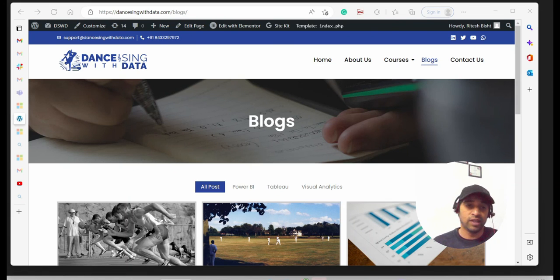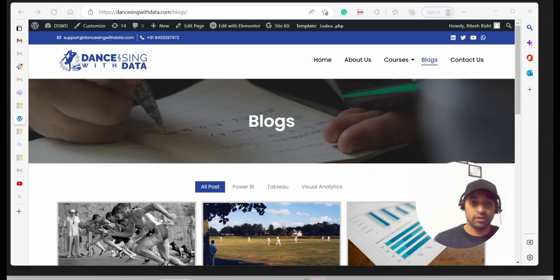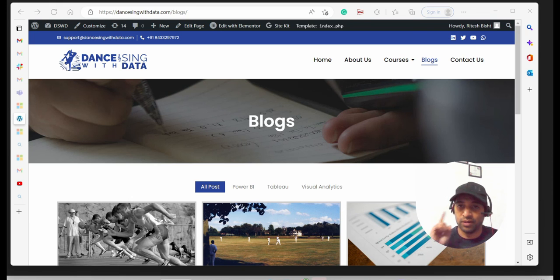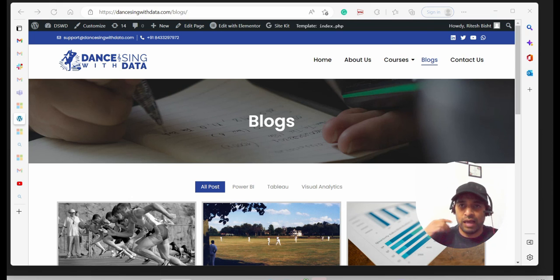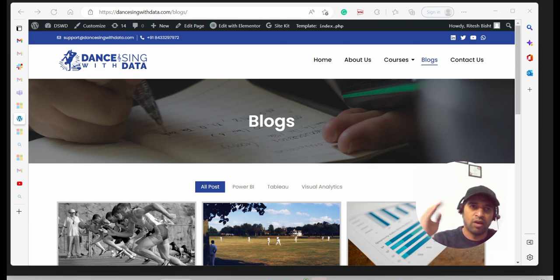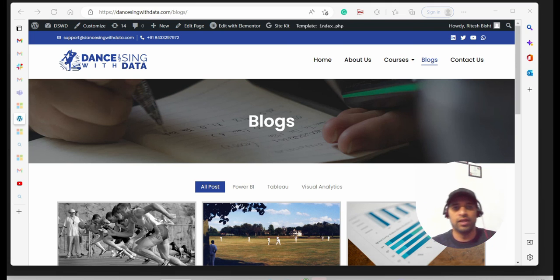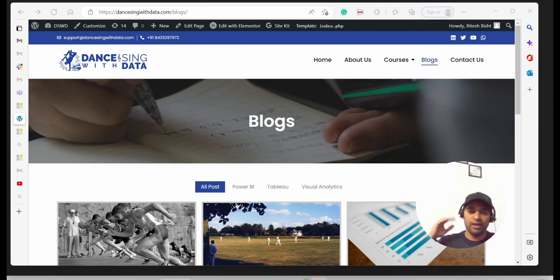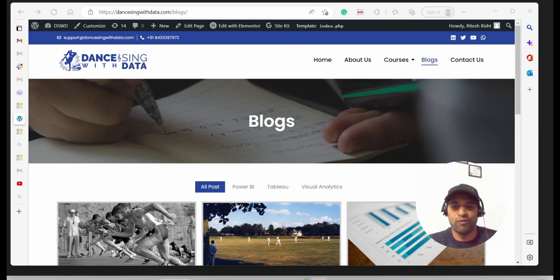I hope you liked it. If you did, like the video; if it was informative, share it with others; and if you're here for the first time, subscribe to the channel. Remember: jo soya wo khoya — if you sleep, how will you leap? This is Ritesh signing off from Dancing with Data — dance with data, sing with data, and have fun with data. Bye!